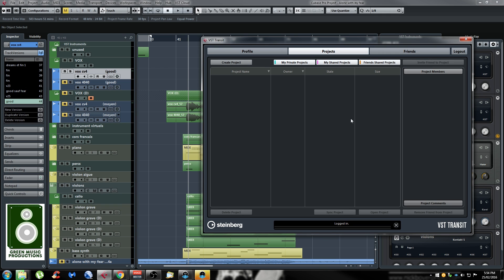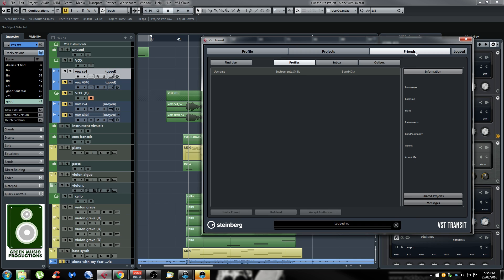Let's say you're sharing a project with someone and they uploaded some new files or did some tweaks — you can click Sync Project to download the new modifications from VST Transit. It's really easy, just one click. You can also click Open Project so Cubase will open the project, and you can delete projects as well — it's all really easy and straightforward.